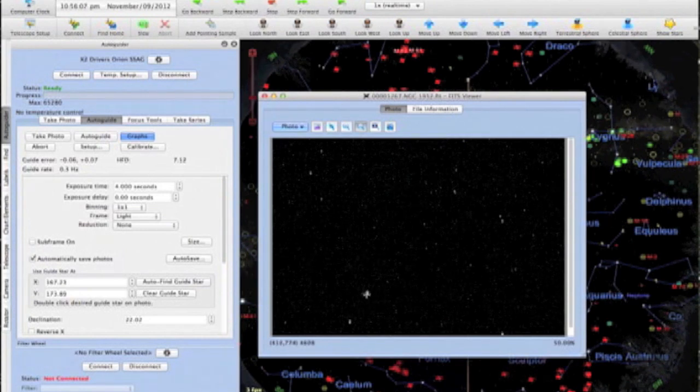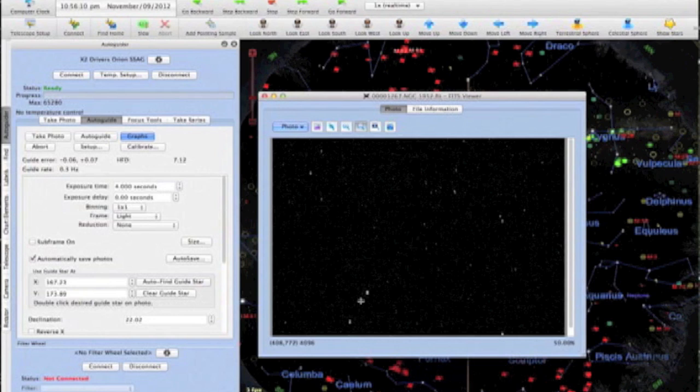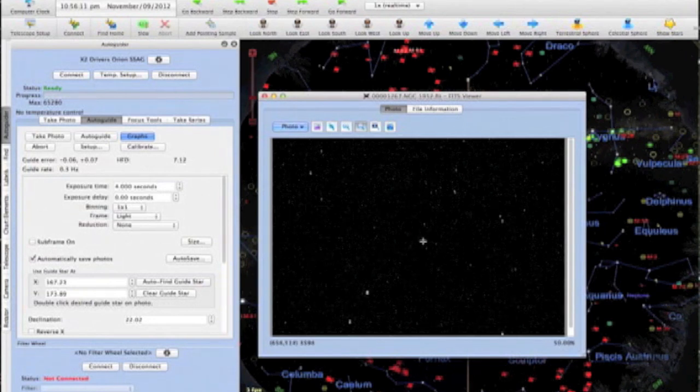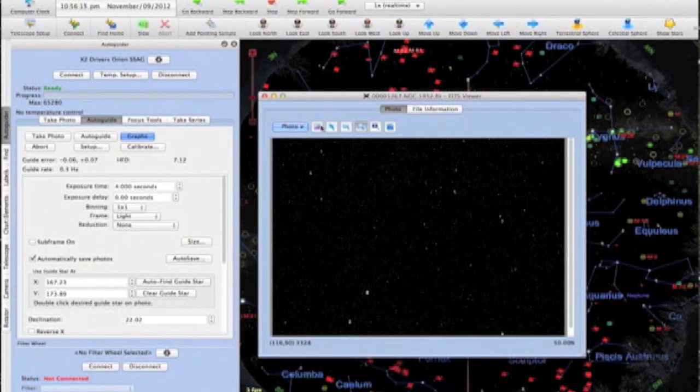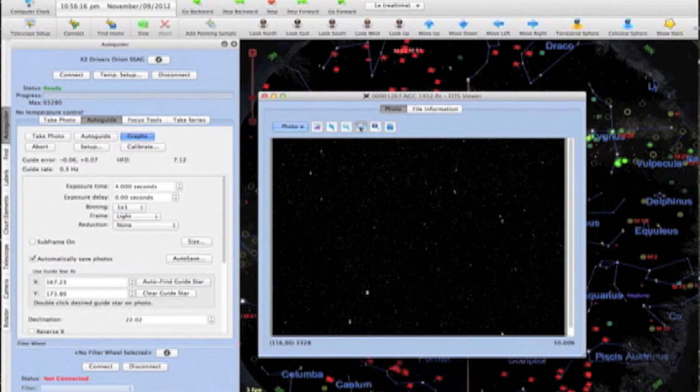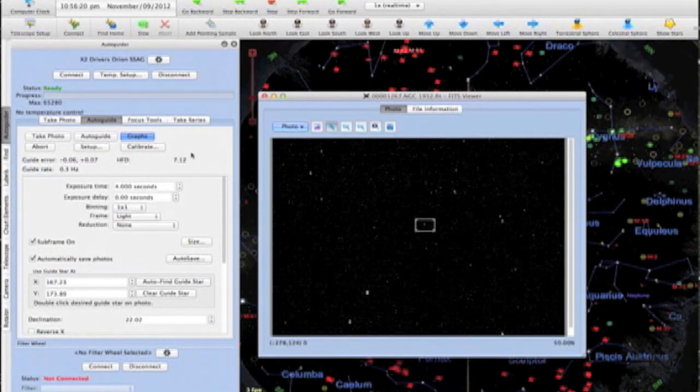Make sure you do not pick a guide star that is too bright and saturated. Here I've located a good candidate, and I'll draw a subframe around it and take another exposure to inspect the field and double-check for saturated pixels.